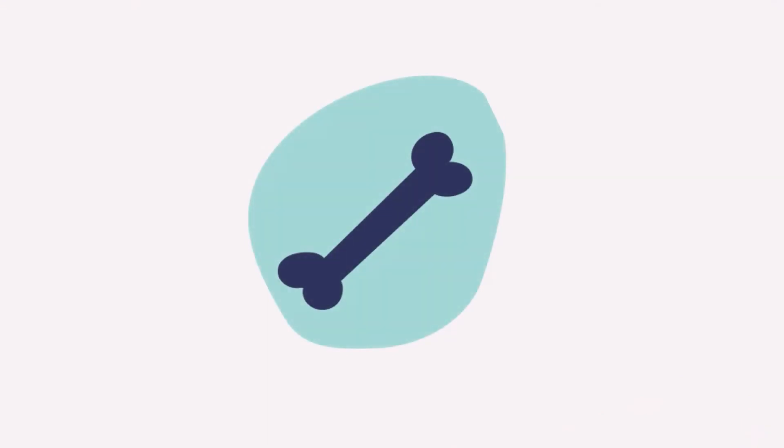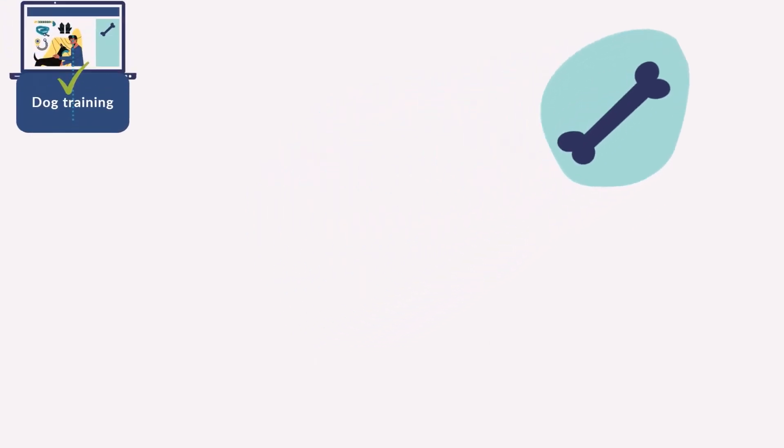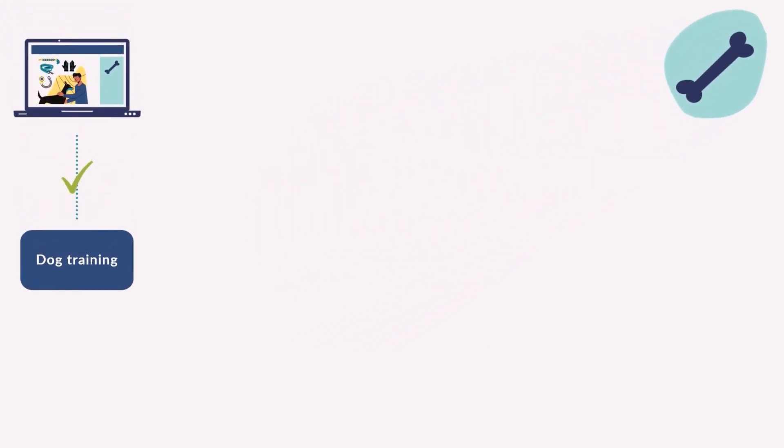Let's see an example. You own a company that sells personalized toys for animals. Someone registered then attended your webinar about the basics of dog training, so you know they are interested in dog training and probably they have a dog. You put them on the dog training track.